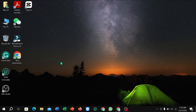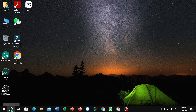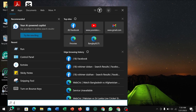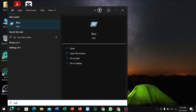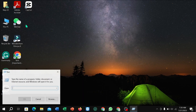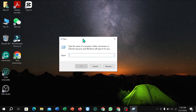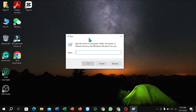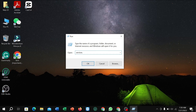First of all, click on the search option in the corner and type 'Run', then open it. After opening it, type 'services.msc' and hit the Enter button.